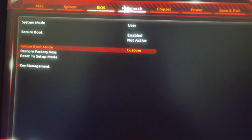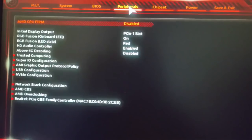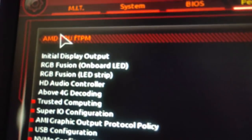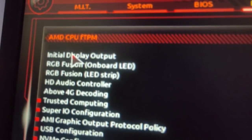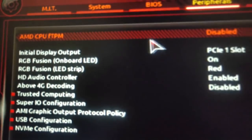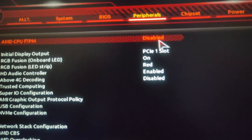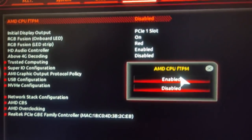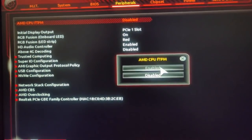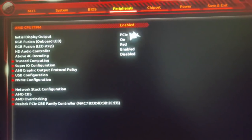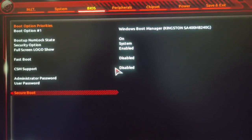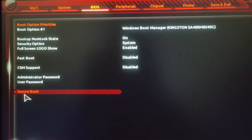From the peripherals option you have to enable AMD CPU FTPM. This is how you enable FTPM on your AMD CPU with a Gigabyte motherboard.